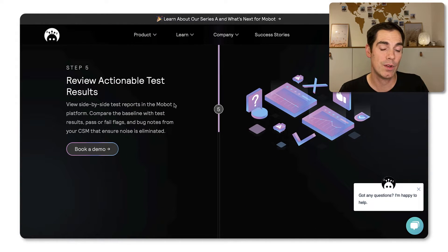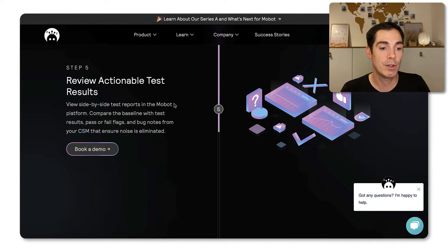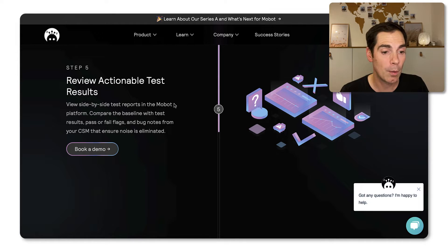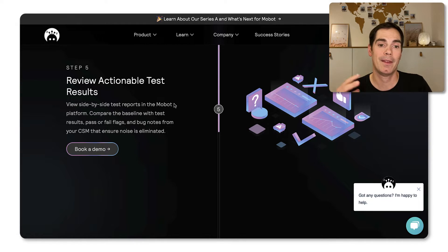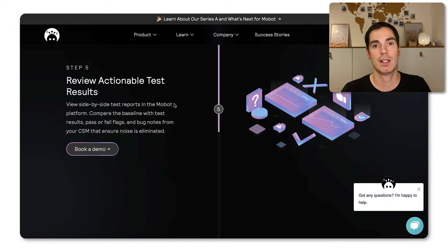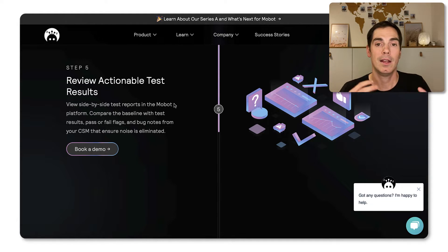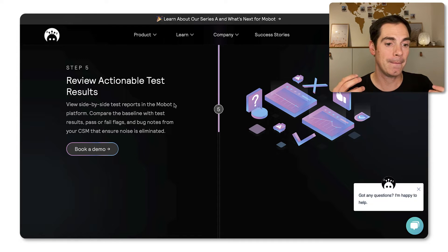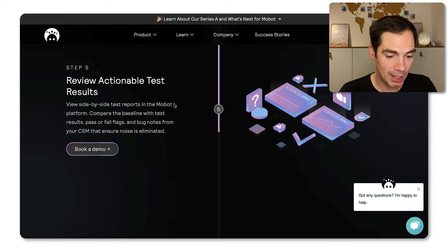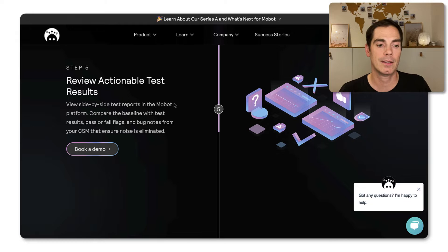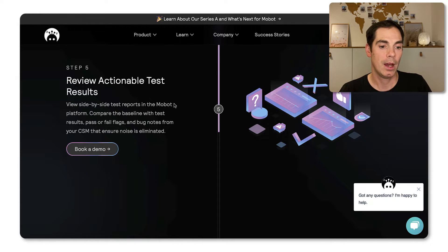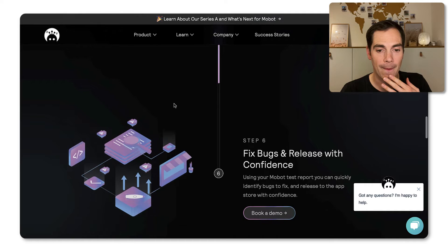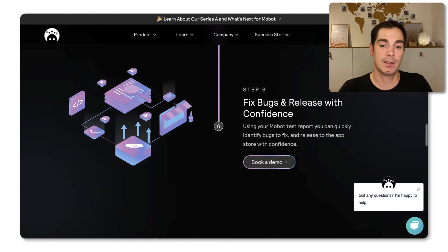The fifth step, this is also really important, is you can view a side-by-side test reports in the Mobot platform. So you can compare the baseline with the test results. And that's also great. So you can really see is the results that you have seen, is it really true or is it a flaky test and so forth. And that's the cool part as well.